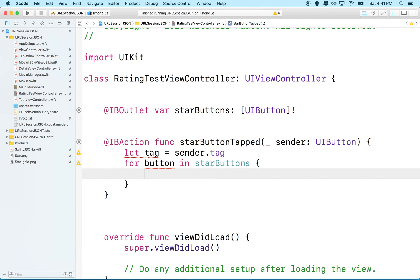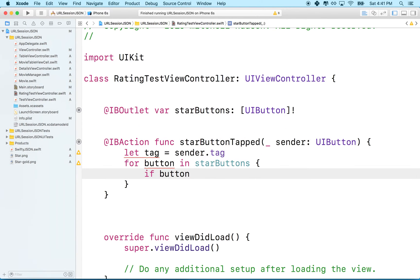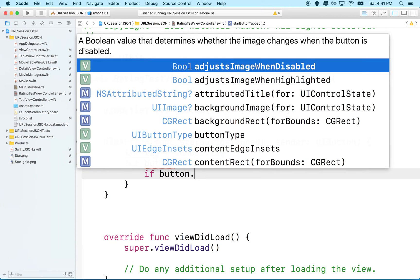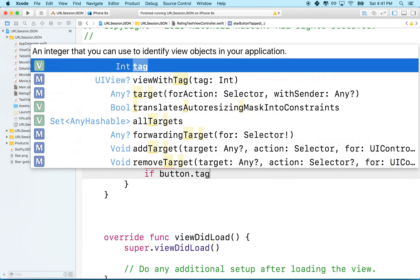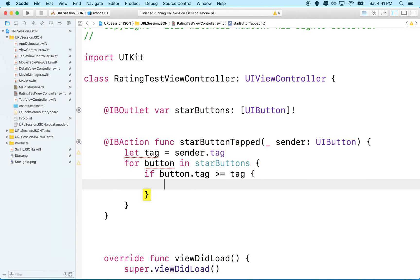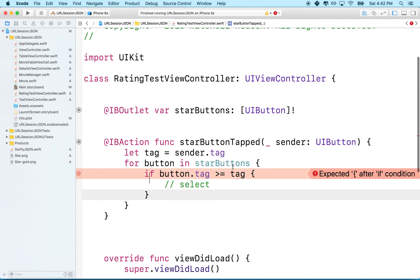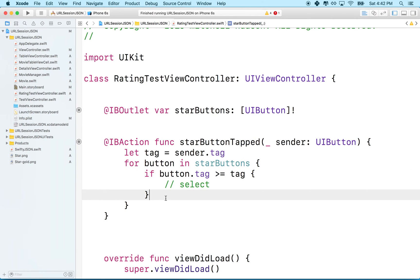So then what we'll do is we'll say, if button dot tag is less than or equal to tag, then this one should be selected. So we'll select that button. Wait, did I get the operator? No, I guess I thought it had an error there. Else.